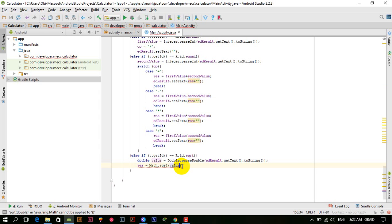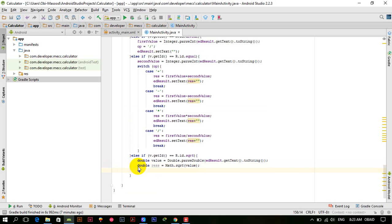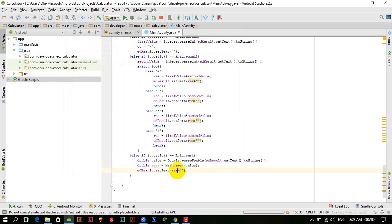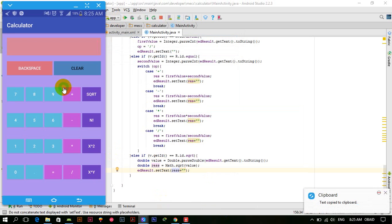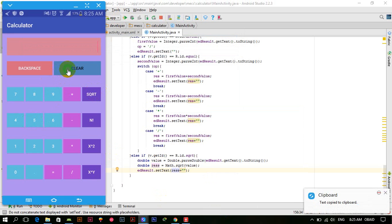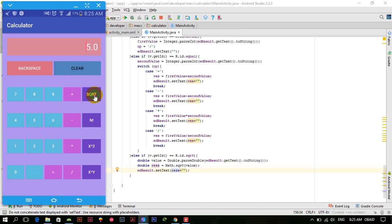We use parseDouble and make the variable double as well. Then edResult.setText() with the result concatenated. Run the application: the app is launched — 5 square root is 2.23, and 25 square root is 5. Yes, it's correct, so it works.